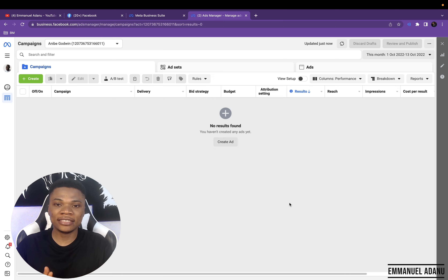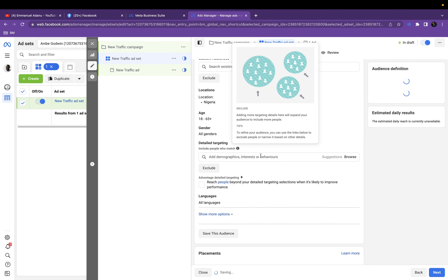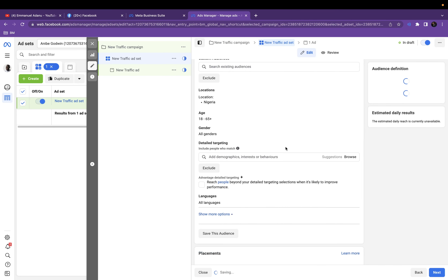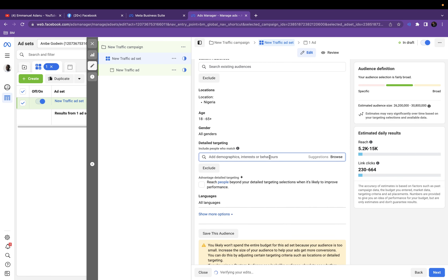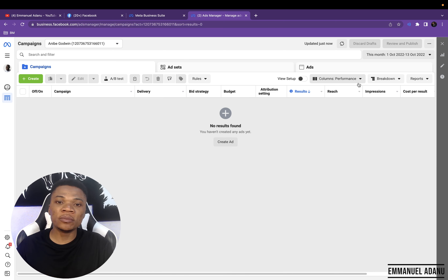Now, when it comes to Facebook ad targeting, the method a lot of people are conversant with is using the detailed targeting option, where you get to select the interests, the demographics, and the behavior of the audience you want to target. And if you've been observing the results from your ad, you already know that using detailed targeting is becoming less and less effective on Facebook.